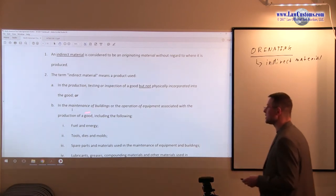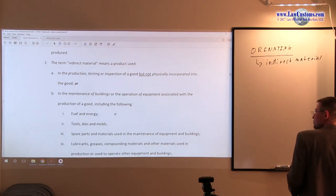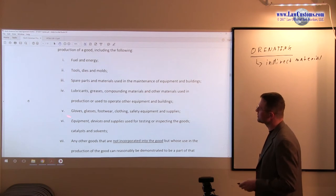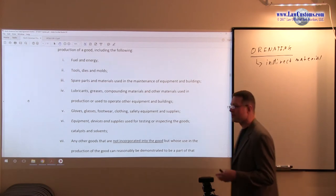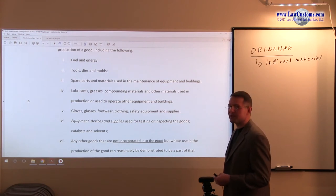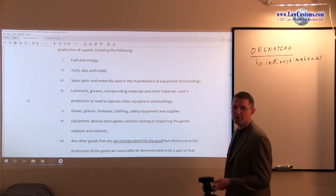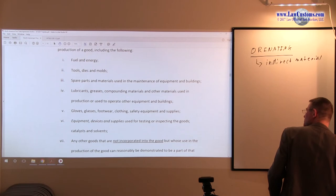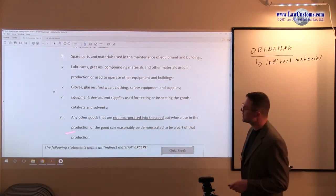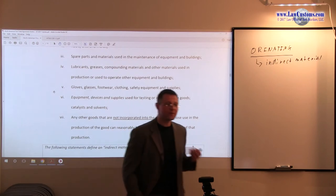Maintenance products used in the maintenance of buildings or operation of equipment also qualify. Here is the laundry list: fuel and energy, tools, dyes and molds, spare parts materials, lubricants, greases, compounds, gloves, glasses, footwear, and clothing. Those are the materials the plant employees wear to create something — materials used to facilitate production. Also included: equipment, devices, and supplies used for testing. And here is the catch-all clause: any other goods not incorporated into the goods, but whose use in production can reasonably be demonstrated to be part of the production. As long as it doesn't become part of the goods but becomes part of the production, you are good to go.